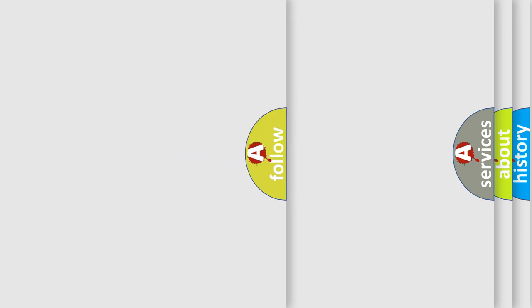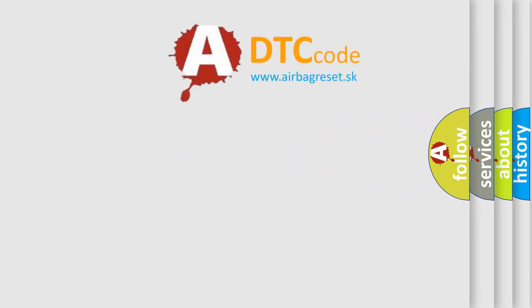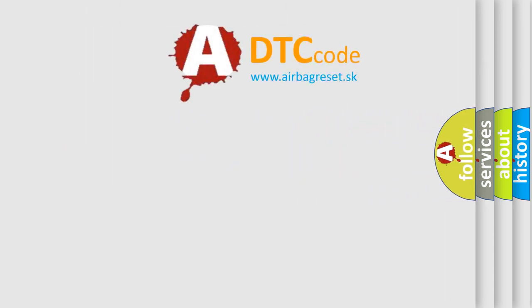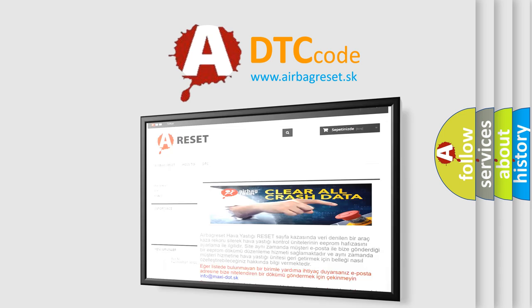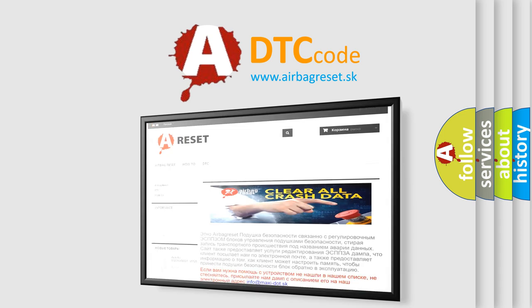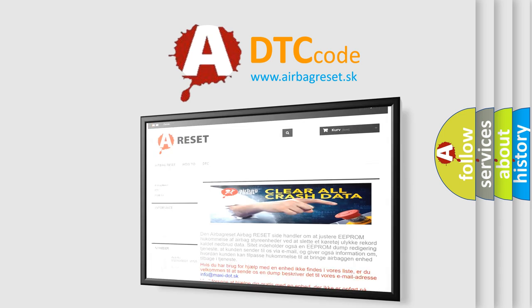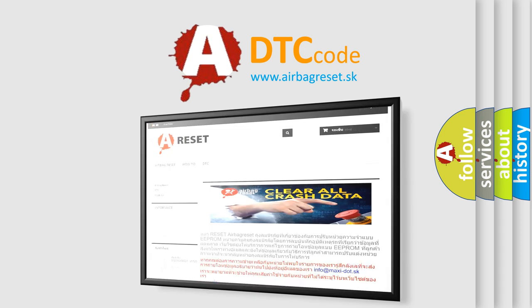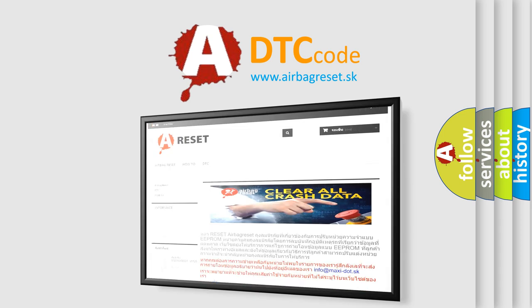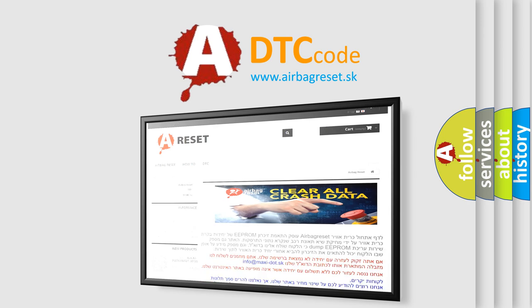The Airbag Reset website aims to provide information in 52 languages. Thank you for your attention and stay tuned for the next video.